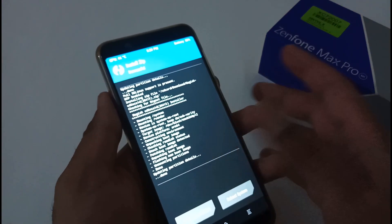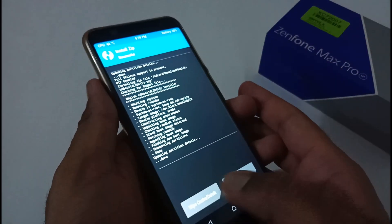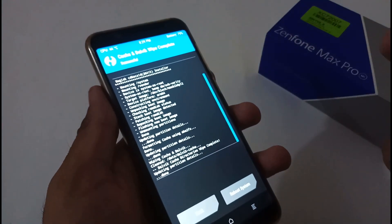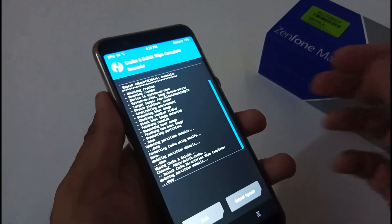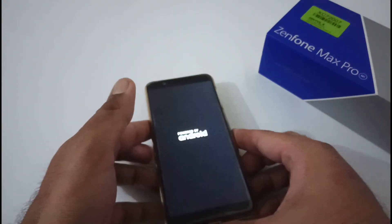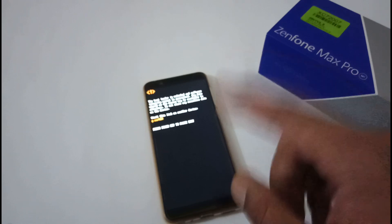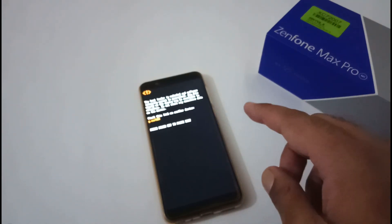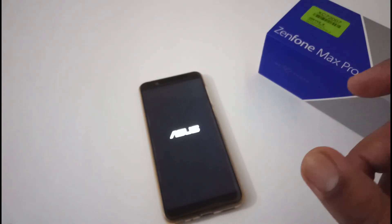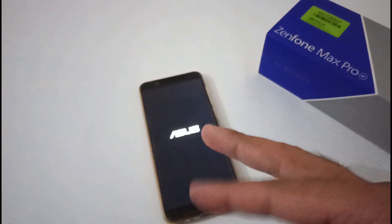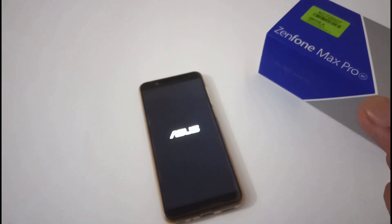The installation of Magisk has been successfully completed. We now have two options: Wipe Cache/Dalvik and Reboot System. I always prefer to wipe cache and Dalvik first, as it clears out junk files from the installation process. Then reboot. Also, if anyone faces boot loops after this, that's why I recommended downloading the uninstaller file as well. If you do encounter boot loops, go back to TWRP and flash the uninstaller file to get out of them.